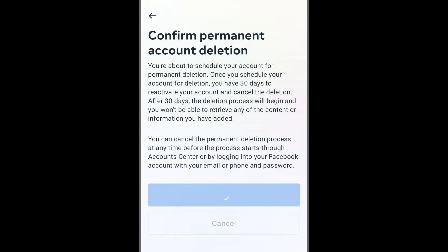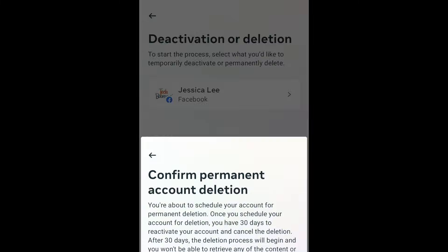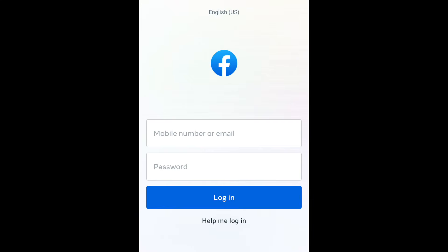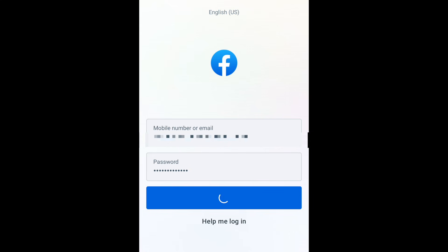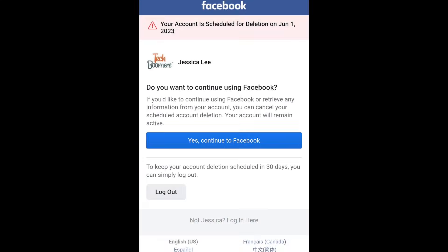After 30 days, your account will be permanently deleted. If you've chosen to permanently delete your account, you'll have 30 days to change your mind and reactivate your account before it's deleted for good. To reactivate your Facebook account, simply log back into Facebook using the email address and password for the account you've deleted. That's all it takes to delete your Facebook account on iPhone or Android.